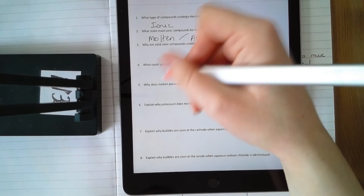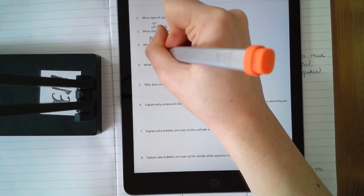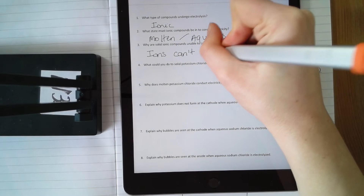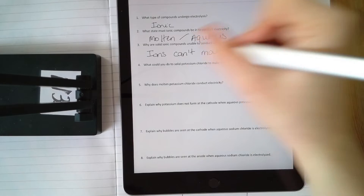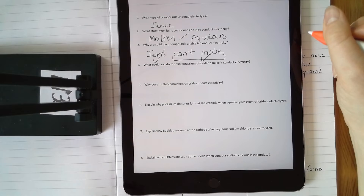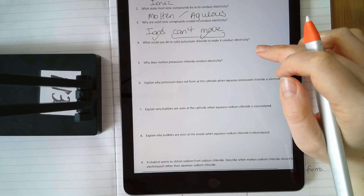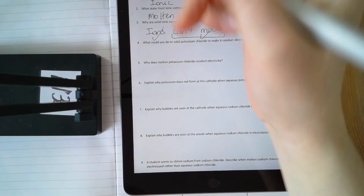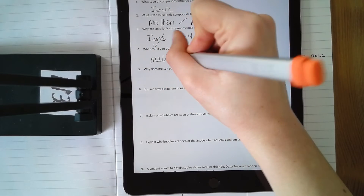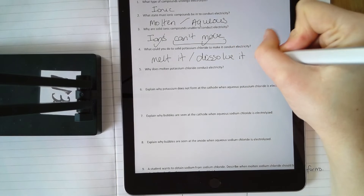In solids, particles can't move freely — they can only vibrate. The ions have to be able to move to conduct electricity. So for solids: the ions can't move (that's two marks — the word 'ions' is one mark, 'can't move' is the second). No mention of localised electrons — we're talking about ionic compounds; the charged particles are ions. To make it conduct electricity you would melt it or dissolve it in water.